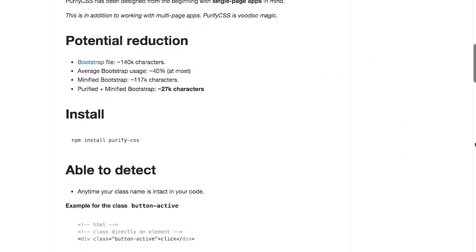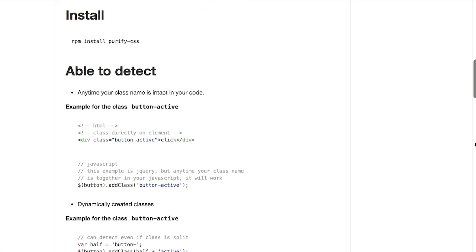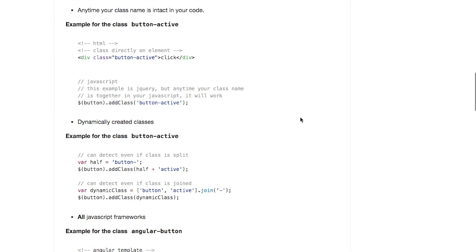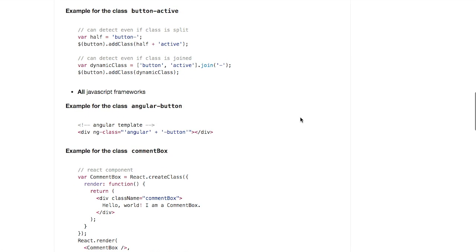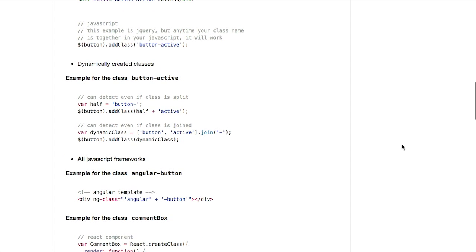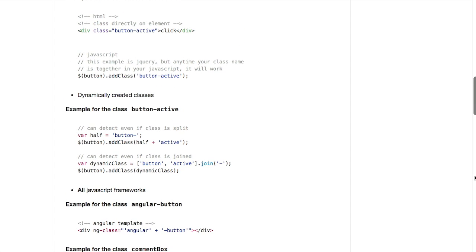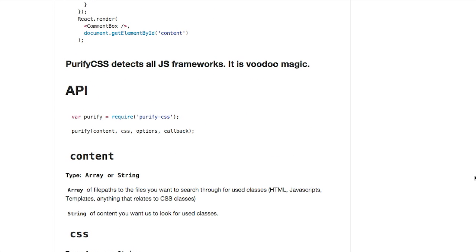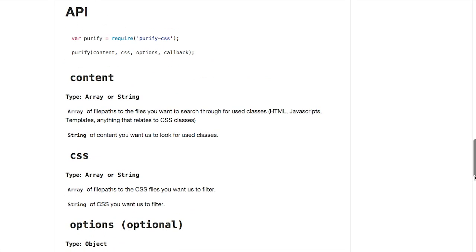Next up, we have a project called Purify CSS. Now what this does is runs your CSS through a filtration system, thereby removing all impurities. No, what it really does is remove any unused CSS declarations from your website. Now this also works with single page applications. Super easy to use. Just go ahead and install it via npm. And then here is a little example about how it worked. Anytime your class name is intact in your code, it will leave that in the site. But if not, you can download a new version of your CSS that has all of the unused declarations removed. And then boom, you are good to go.